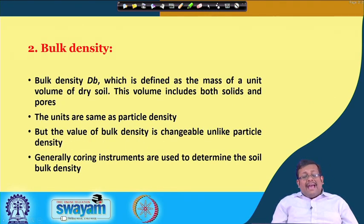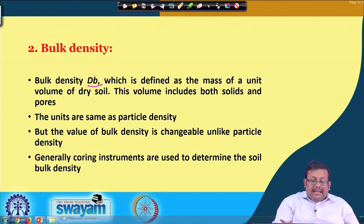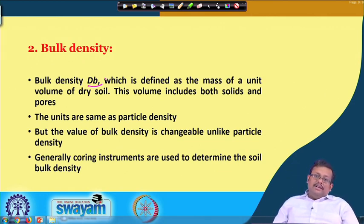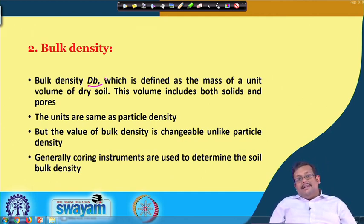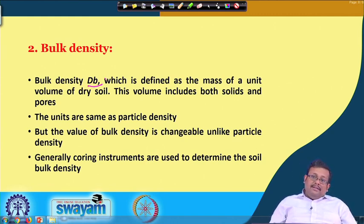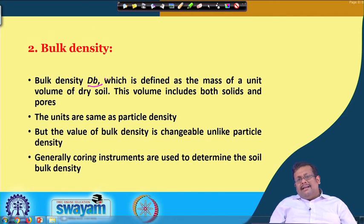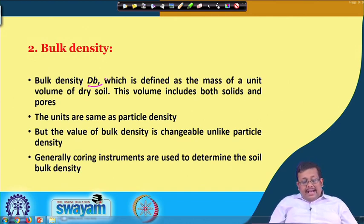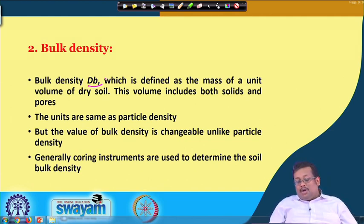Another important density is bulk density, generally termed as db, defined as the mass of a unit volume of dry soil. This volume includes both solids and pores, since soil contains both. This is the key difference between bulk density and particle density: in particle density we consider only the volume of solid particles, whereas in bulk density we consider the bulk volume — that is, volume of solids plus volume of pores. The units are the same, generally expressed in grams per cc, but the value of bulk density can change unlike particle density, which is more or less constant. Coring instruments are generally used to determine soil bulk density.